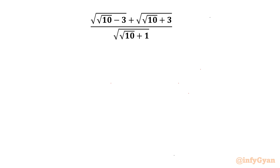Welcome back to Infigyan, my dear friends. Today in this video we are going to take up one radical rational expression for simplification. The expression is: square root of (√10 minus 3) plus square root of (√10 plus 3), all over square root of (√10 plus 1). I will simplify this question in two different ways.